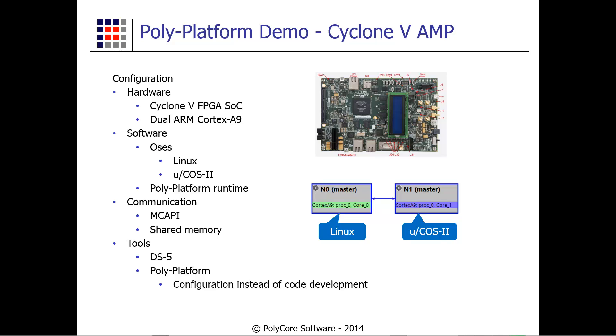The operating systems are Linux on one core and Micrium's Micro-COS2 real-time OS on the other core. The polyplatform runtime is used for communication between the cores. The applications are using MCAPI or Multicore Communications API defined by the Multicore Association for the communication. Shared memory is used as the transport.